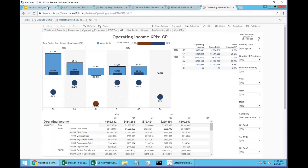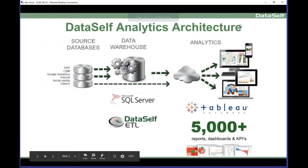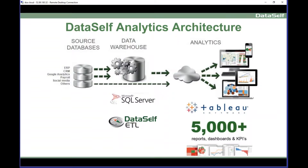Let me talk a little bit about how all of these things come together. We pull data from your data sources — your ERP system, your CRM system, Google Analytics, payroll, whatever your data sources are — into the data warehouse. A lot of the magic and heavy lifting of easy analytics is done in the data warehouse, where we handle multi-company, multi-currency, and complex rules to define how you want to see your metrics. Then we plug the Tableau server to the data warehouse.